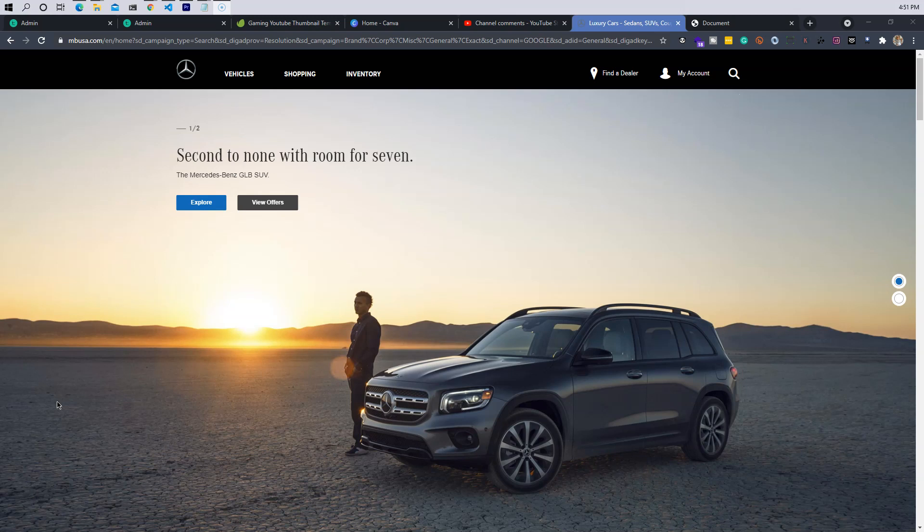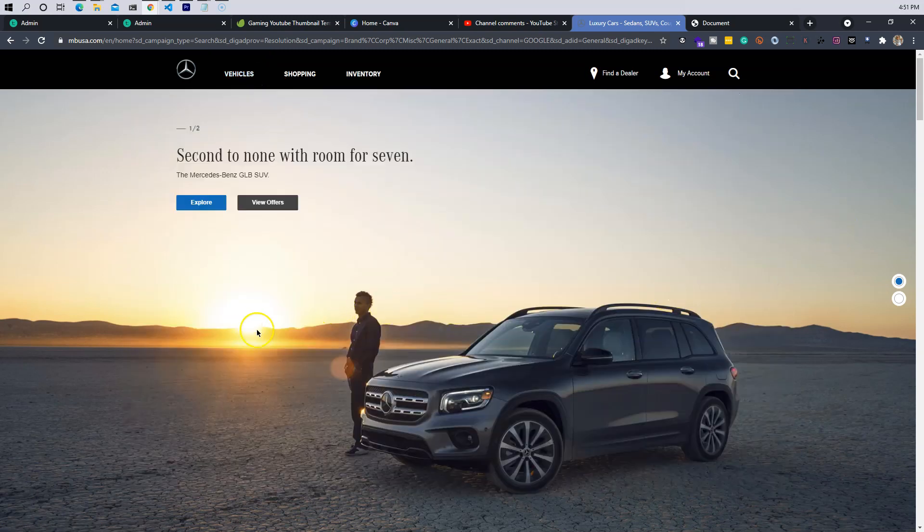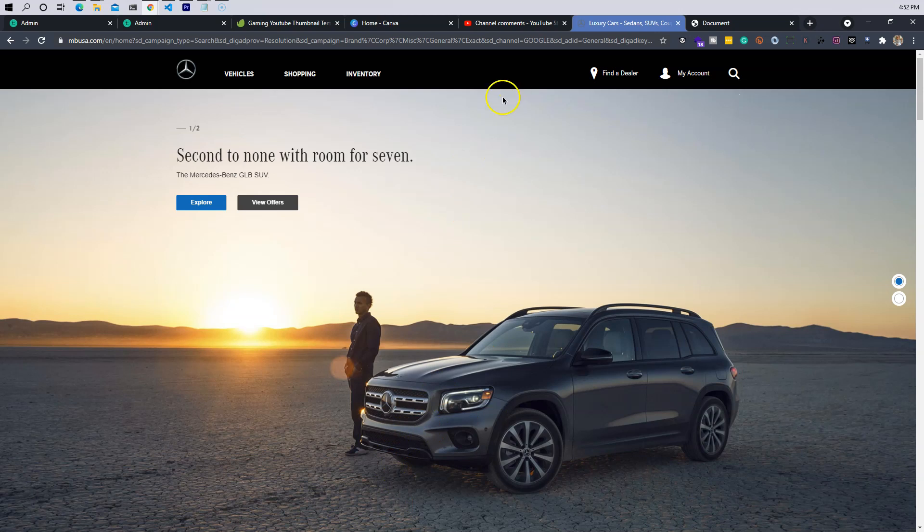It could be a convertible, it could be an SUV, whatever it might be. So in this section we're going to create a full-screen slider. Basically the slider is going to slide as the user either clicks on a button or clicks on the ellipsis, or it's going to do it automatically after like three seconds.